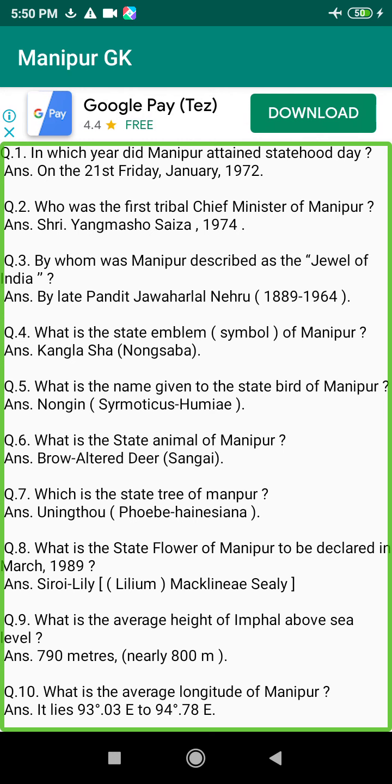Q131. Which is the first project in the hilly area of the Northeastern region? Answer: The Khoupum Dam project.